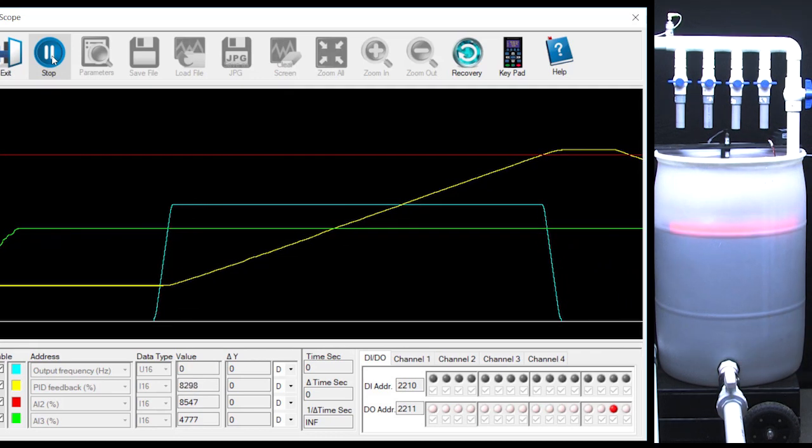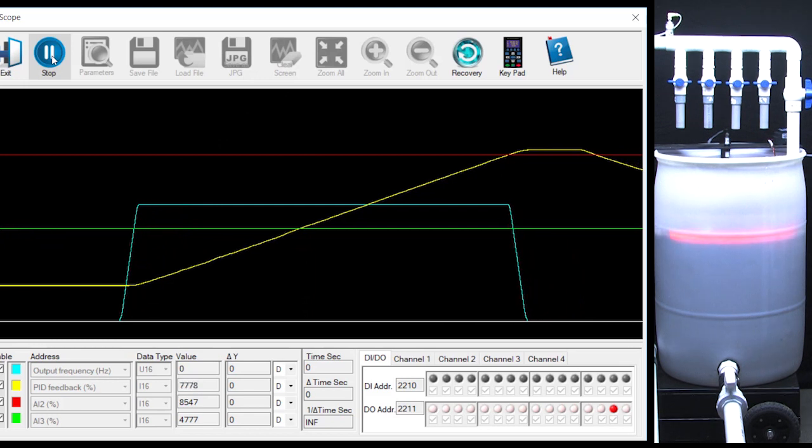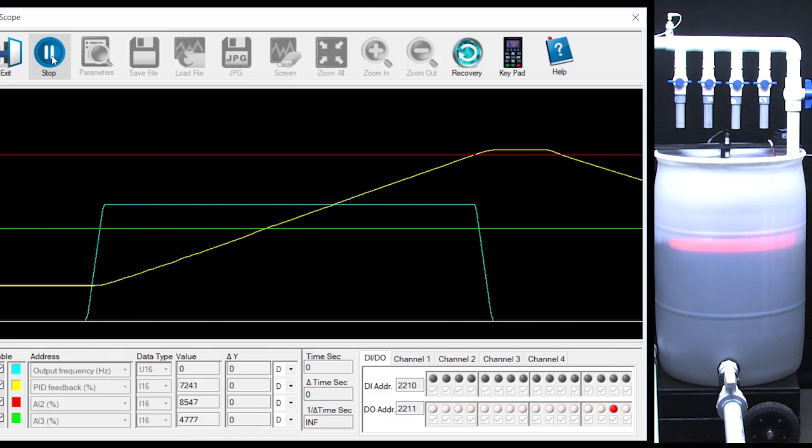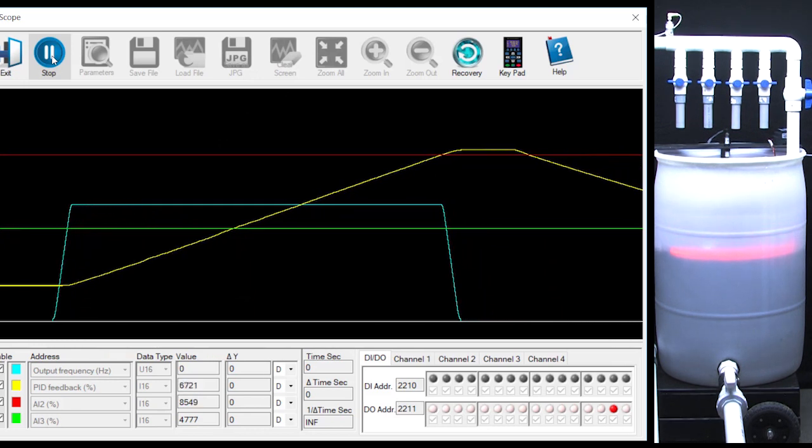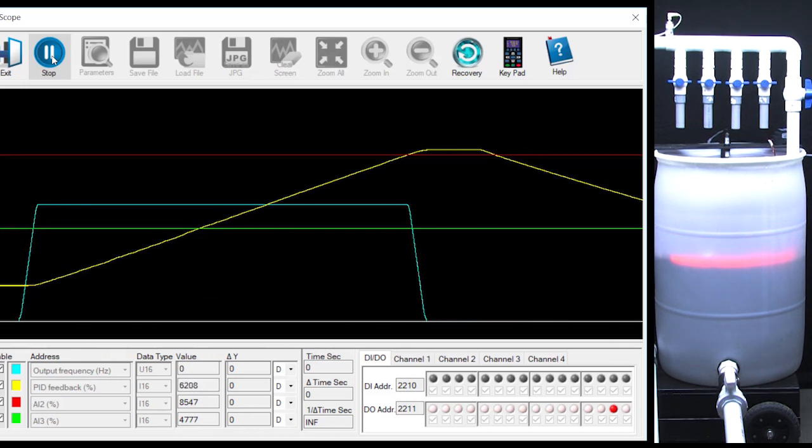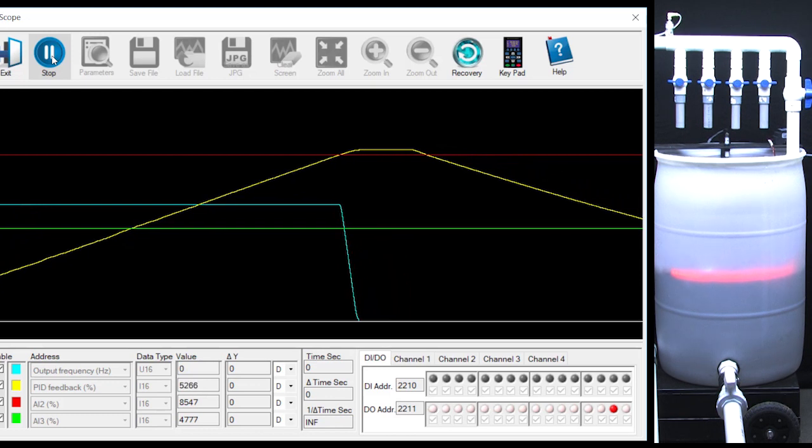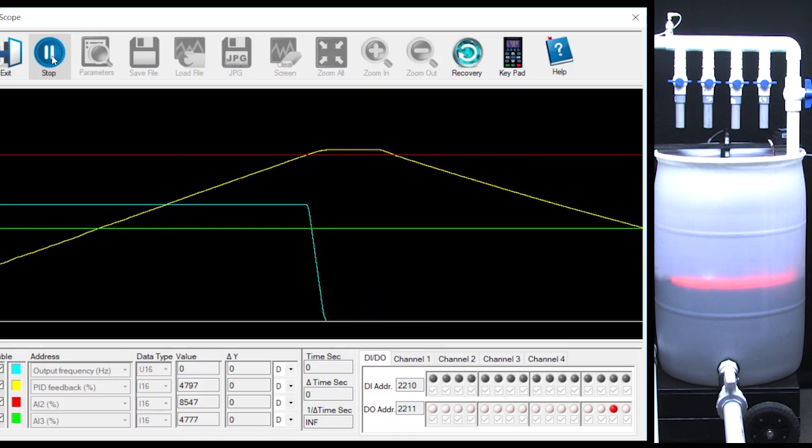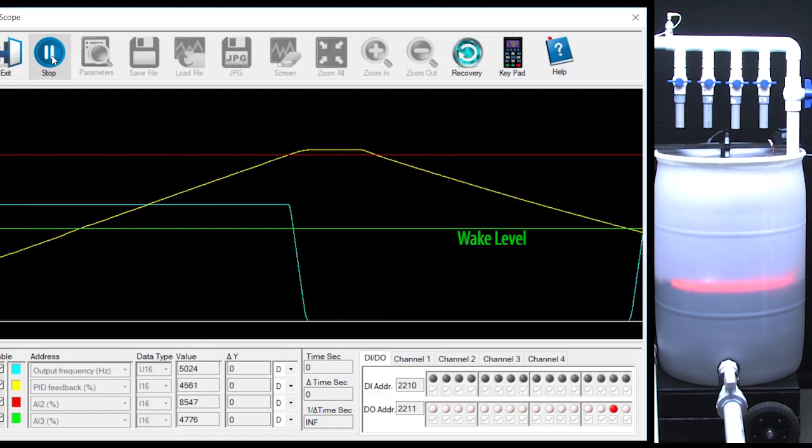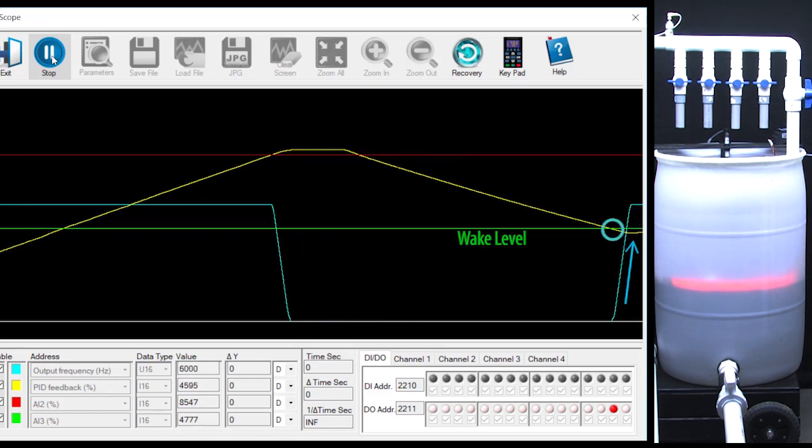Let's open the valve to simulate demand. We see the yellow process variable fall which tells us the water level is falling. When it hits the wake-up level, PID kicks in and cranks up the blue drive output frequency to fill the tank back up.